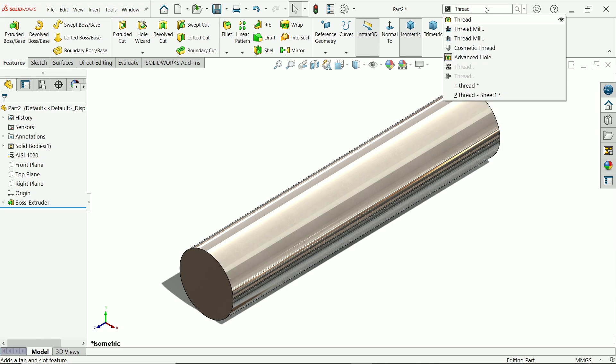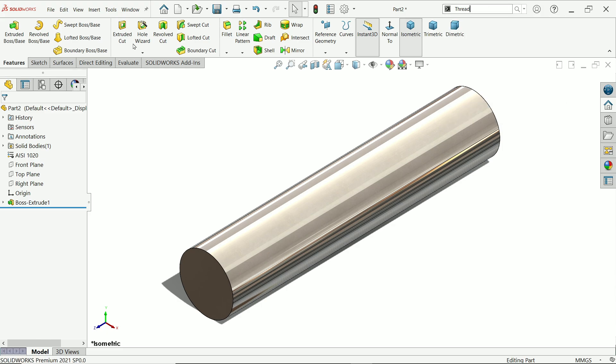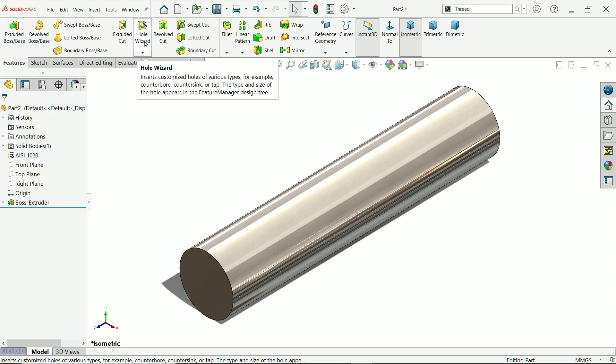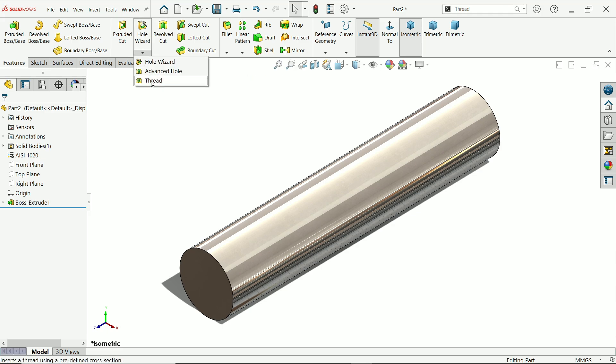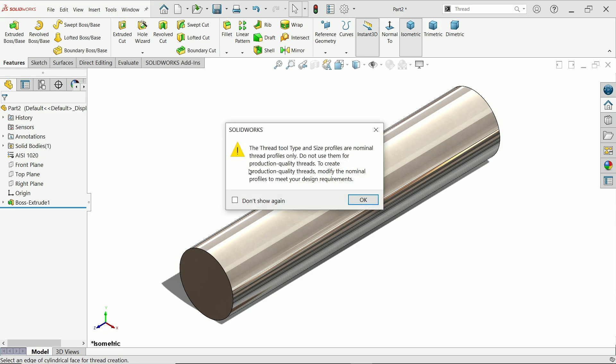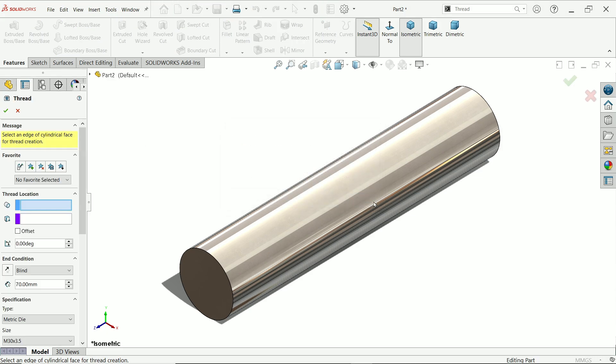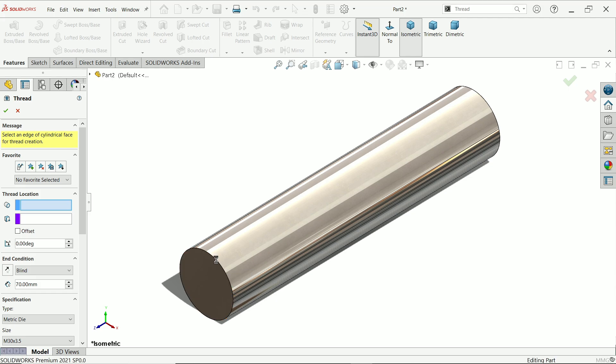You can simply click here on thread and if you see this show icon, it will show you the thread. Now first you have to assign thread location, so let's say I'm going to choose this edge.